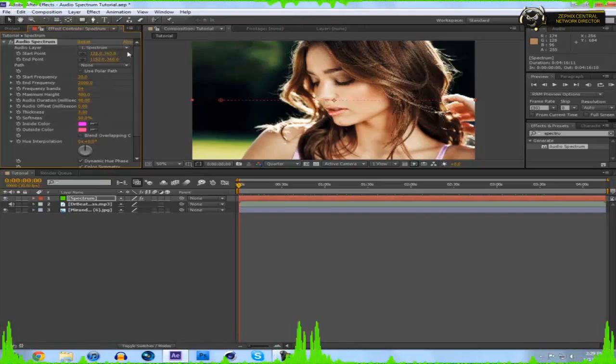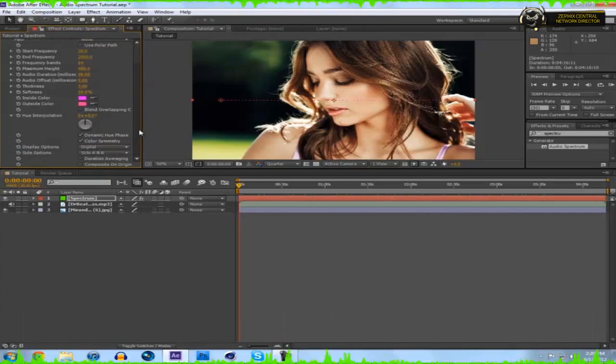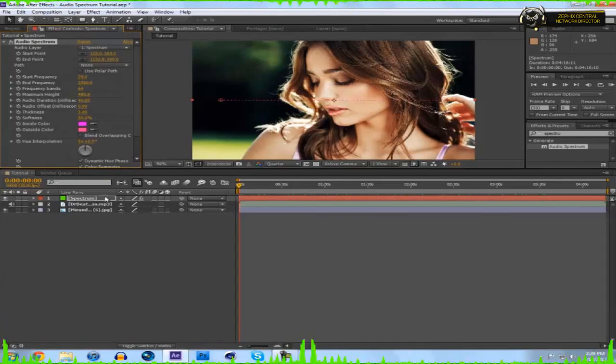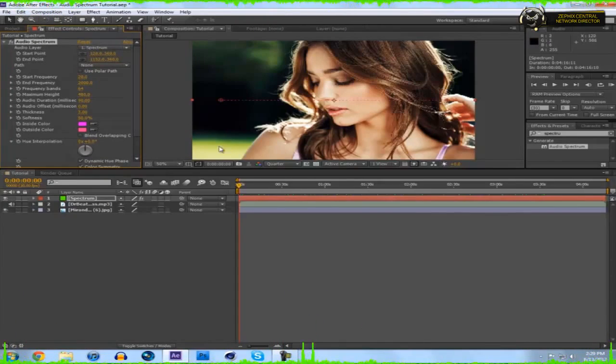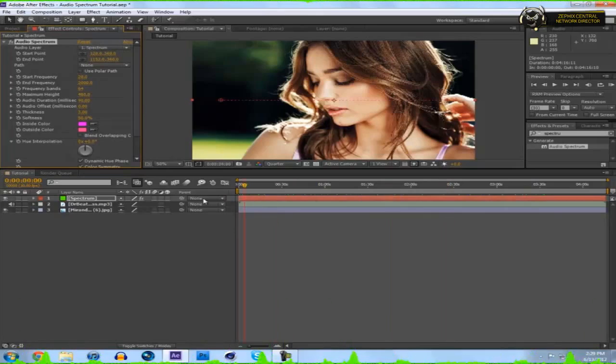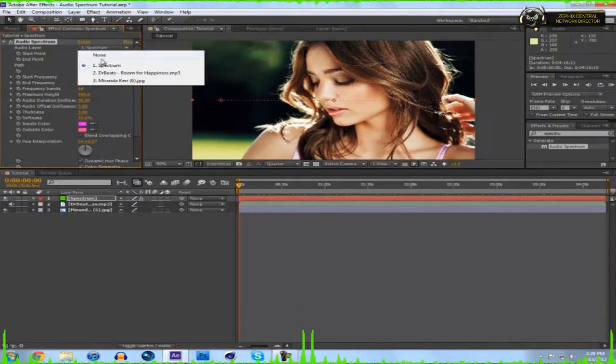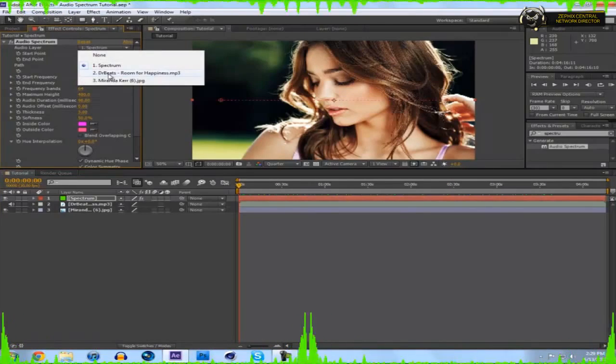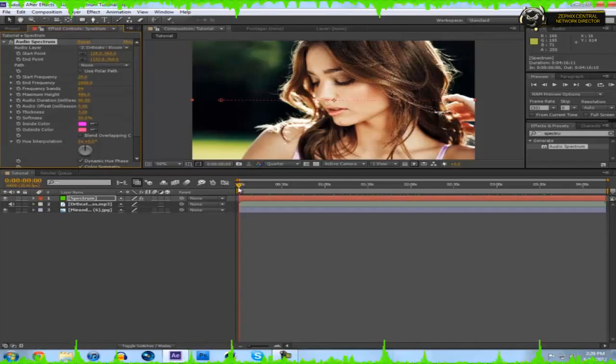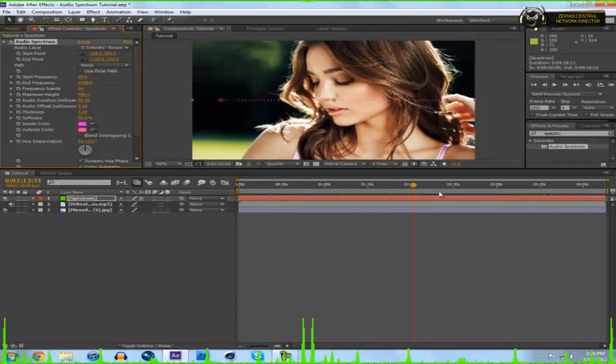Now you'll see you have all these options and a pink audio spectrum that is not moving. If you drag through it, it does not move. So what you're going to want to do is you need to select audio layer, click your song. So I have a song by Dr. Beats, and now if I pan through, you'll see it bounces to beat.